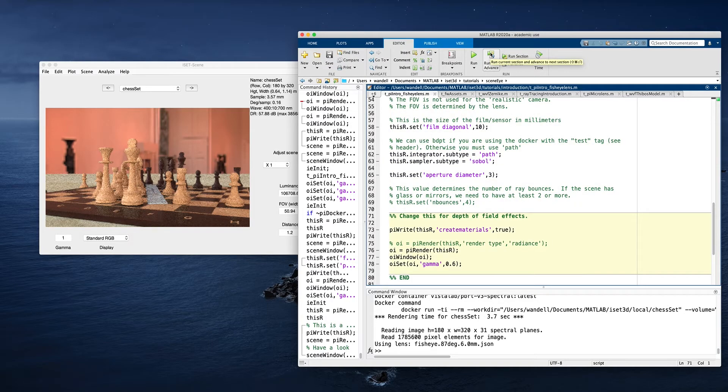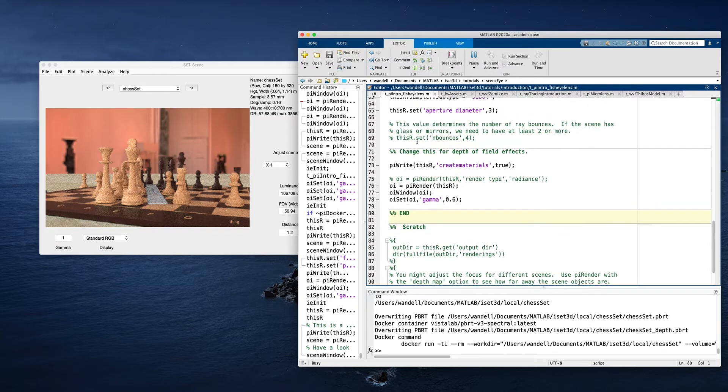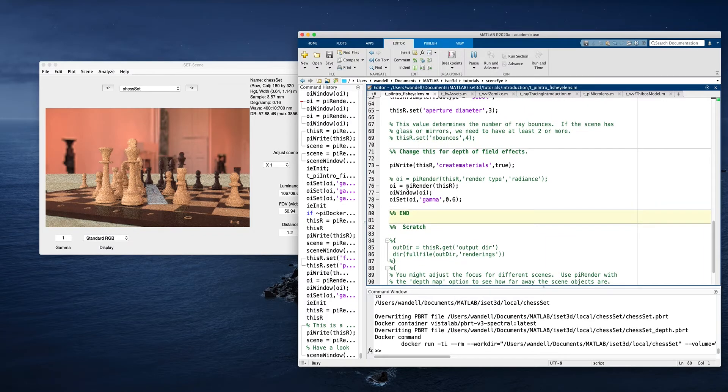So we've now changed it. We're now going to write it out and render it. And so we've now started a new run of the Docker container with the updated parameters.